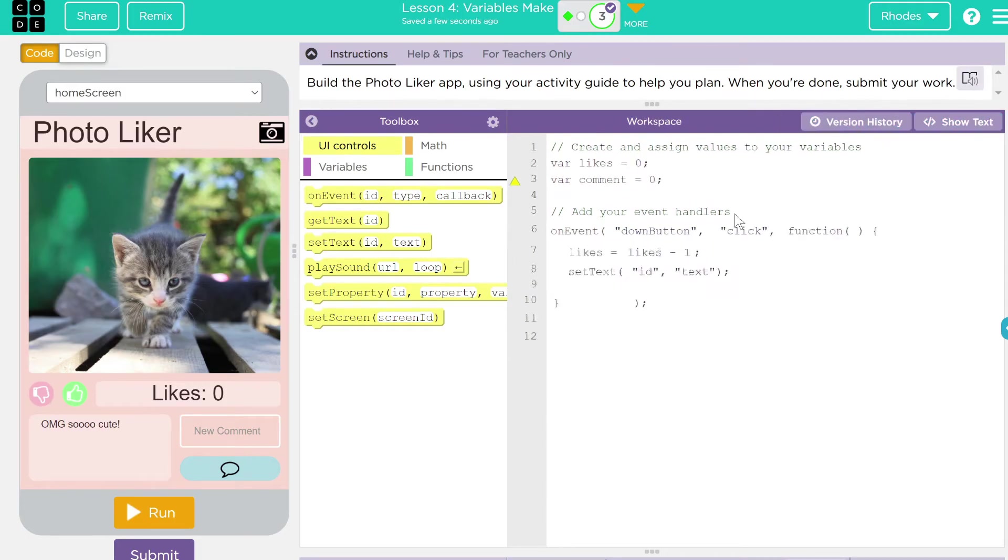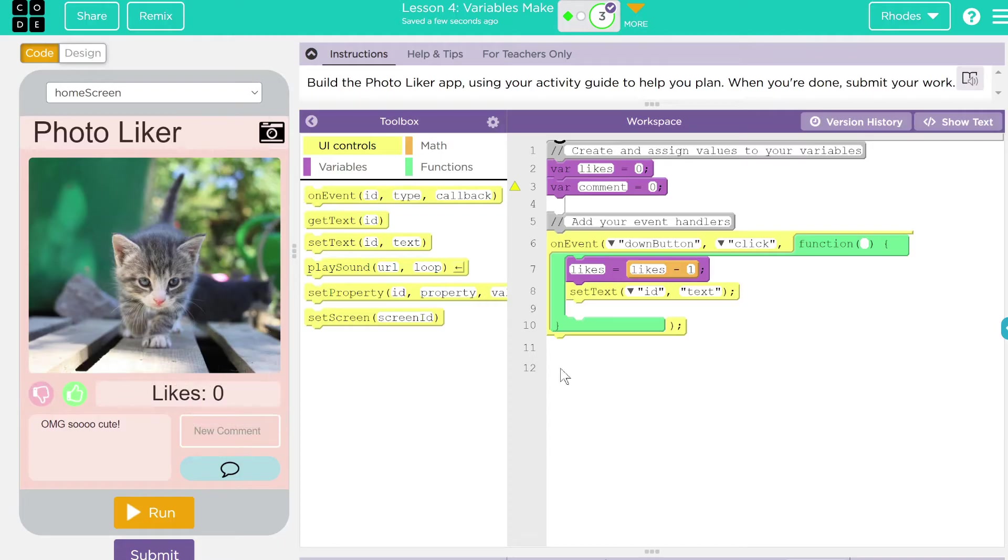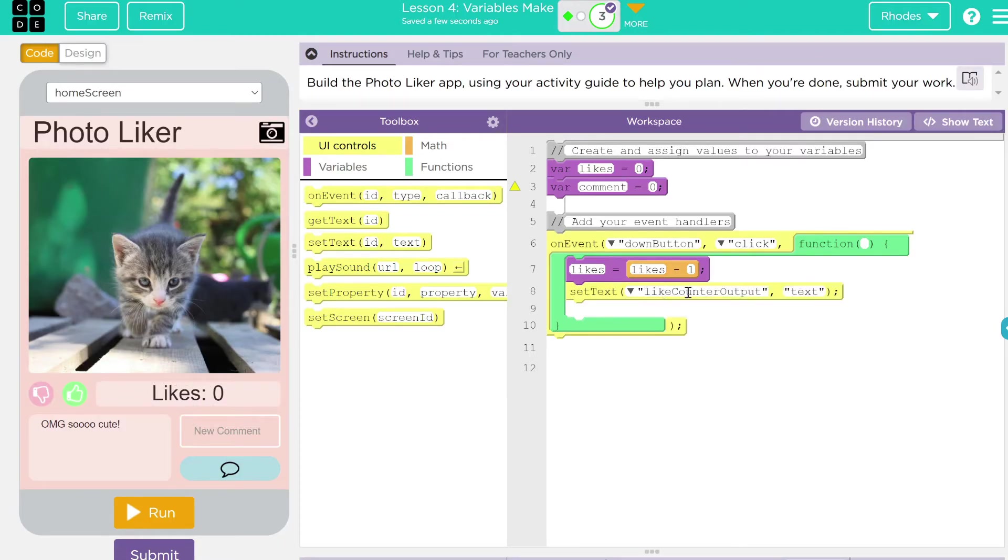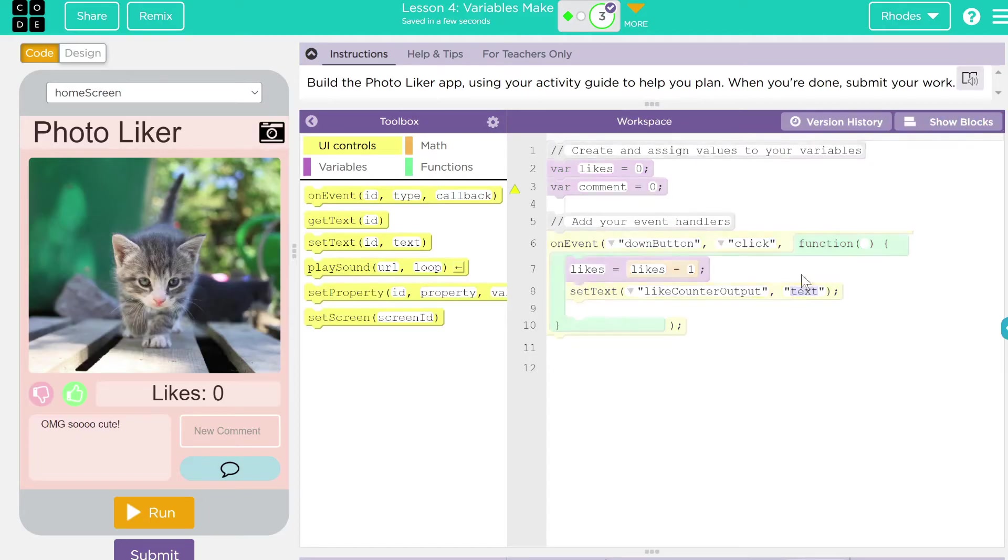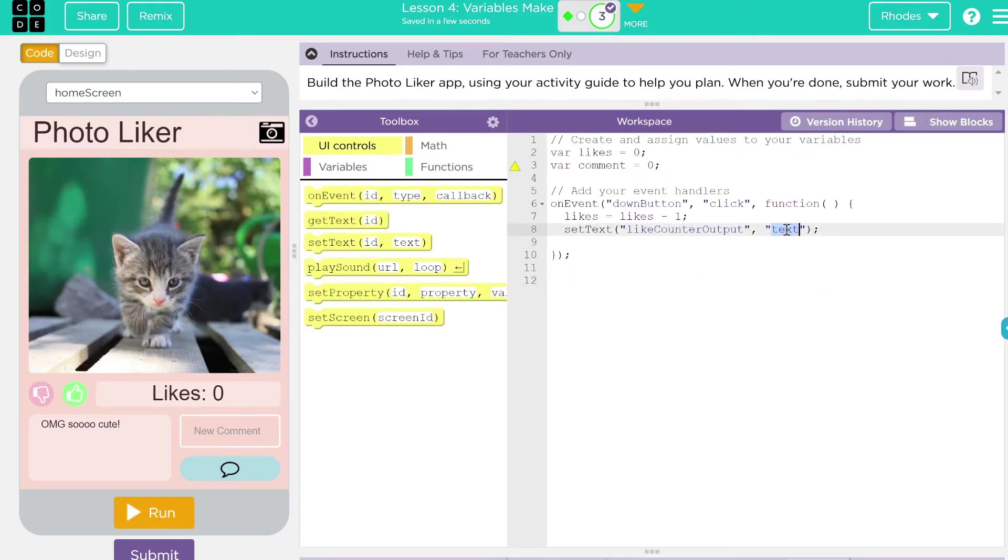And again, if you want to be easy, all we're going to do is set the text for like count. We can come down here. We can type it out. We're just going like count output. And off of that one, what are we going to do? Well, we have to have the text over here. I'm going to go back over here to this one. It's easier for me to see.